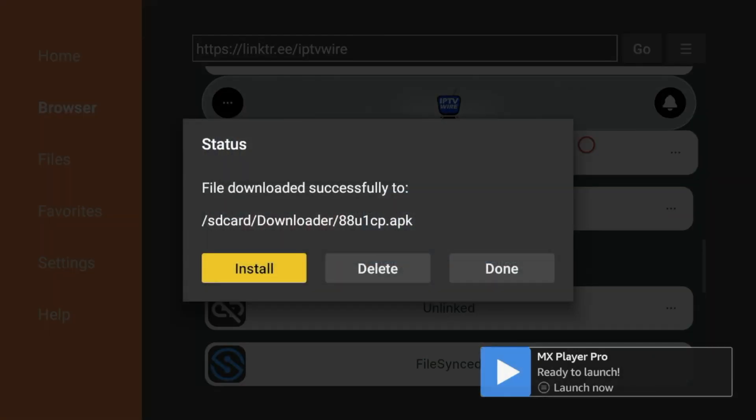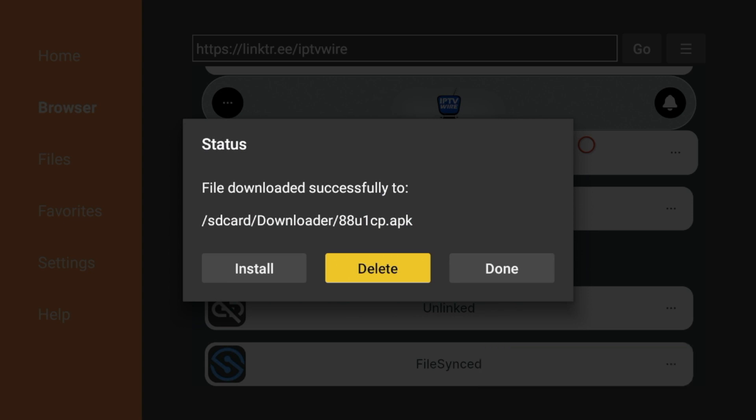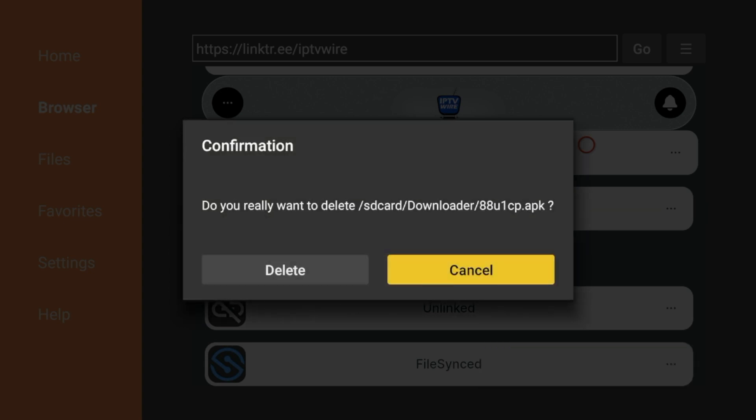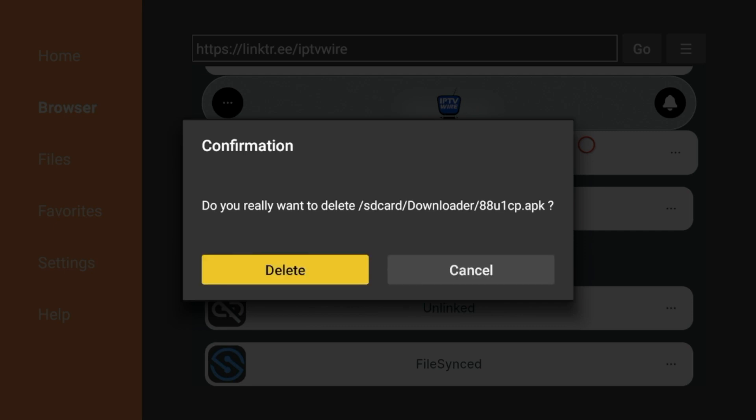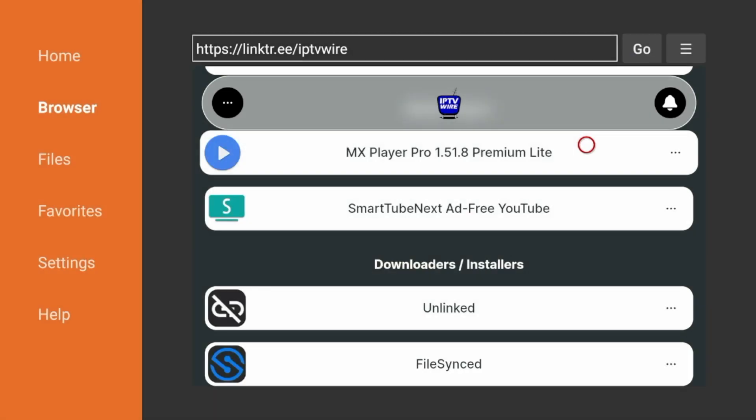And one thing I would suggest you do guys is I would delete the installation files of each app you install. So click delete, click delete again. By deleting those files, it helps free up some of the precious internal storage that we have on our fire stick.